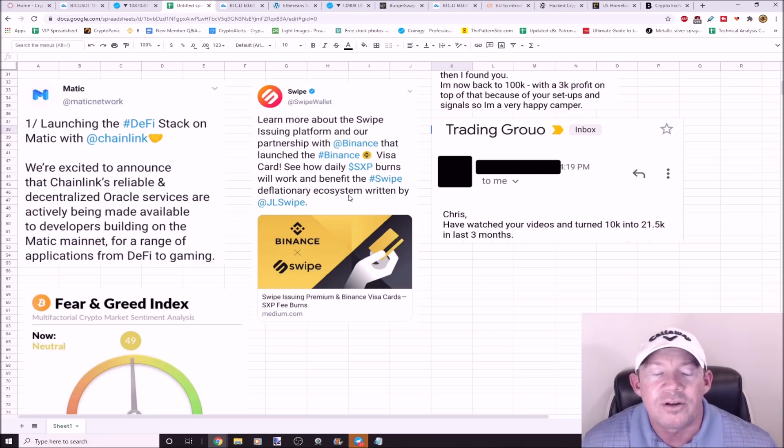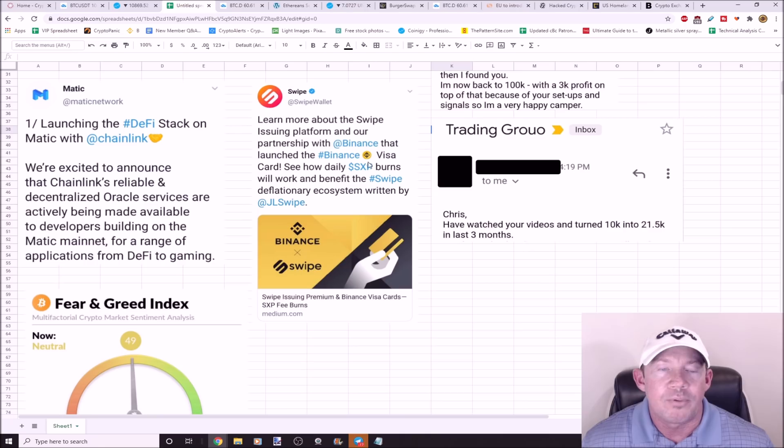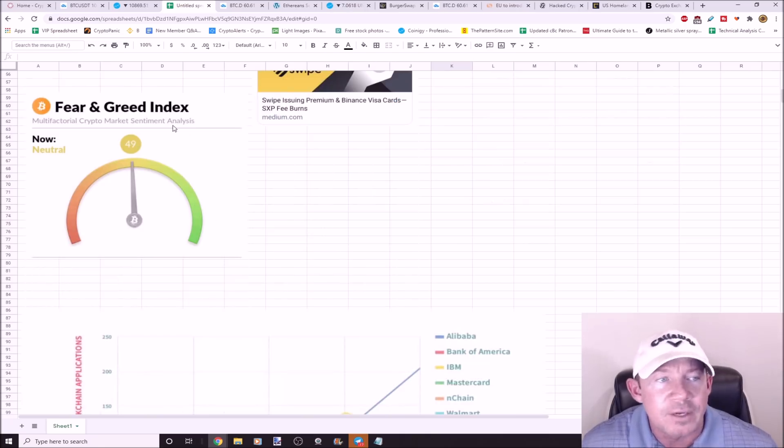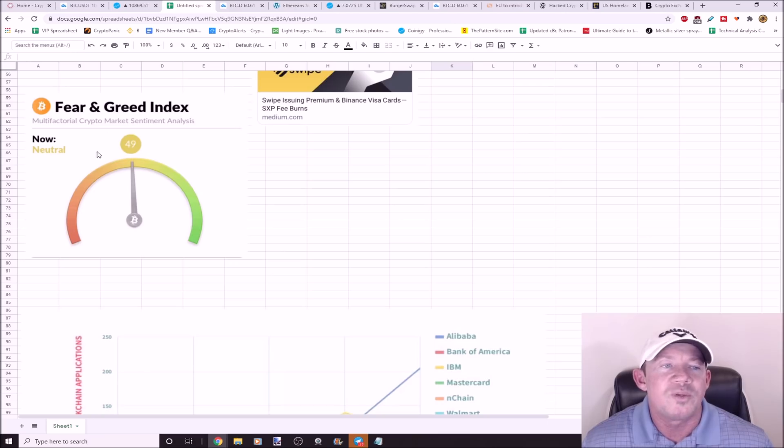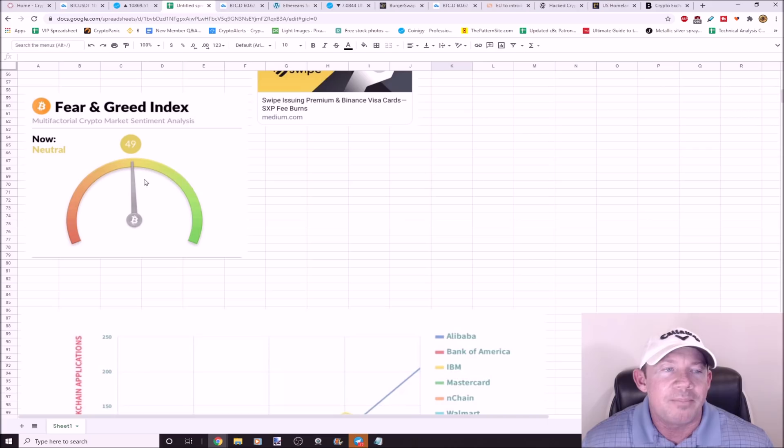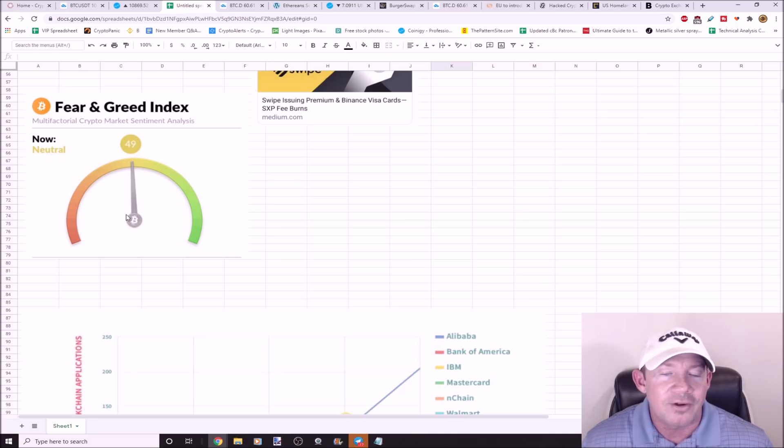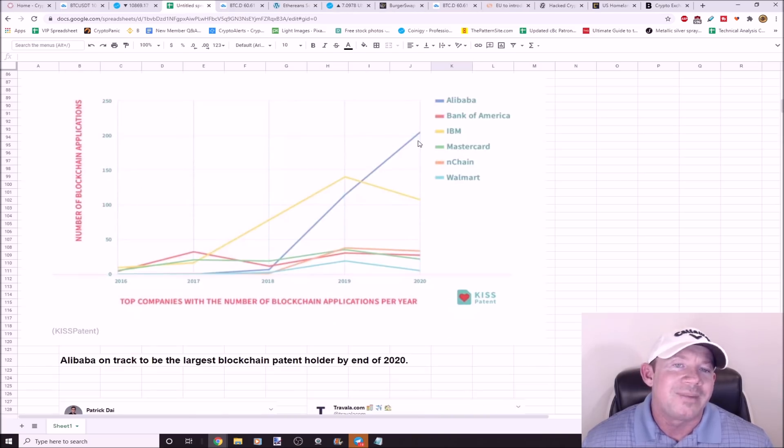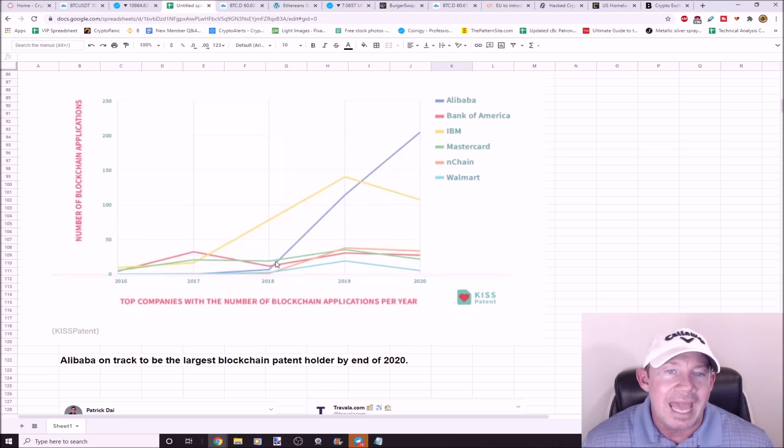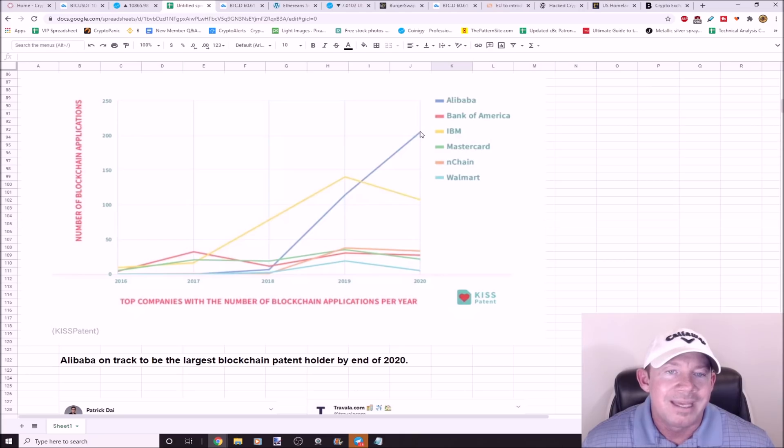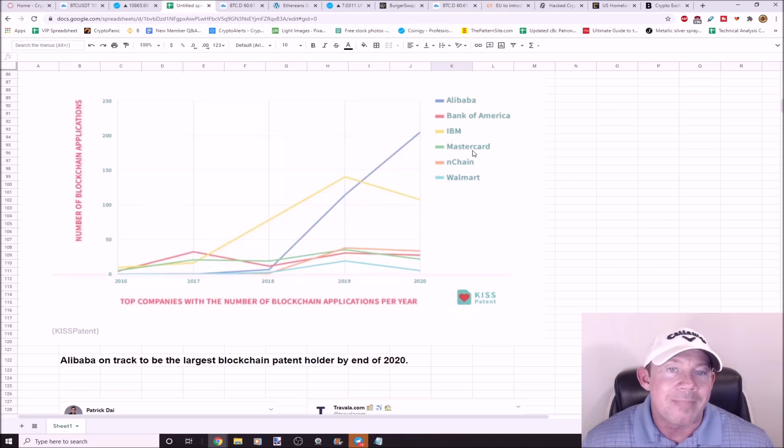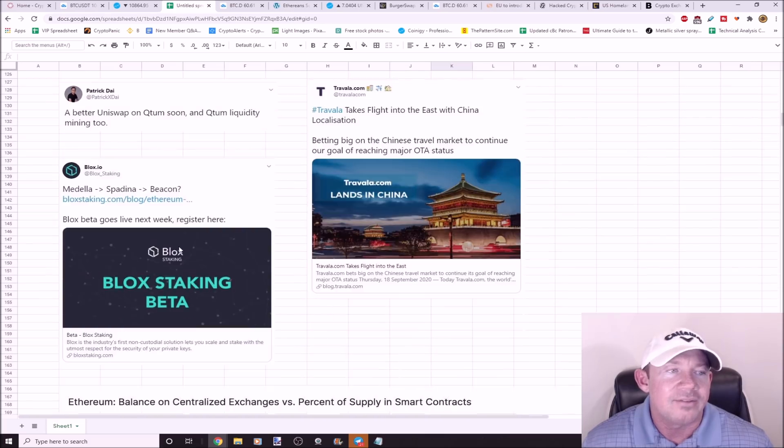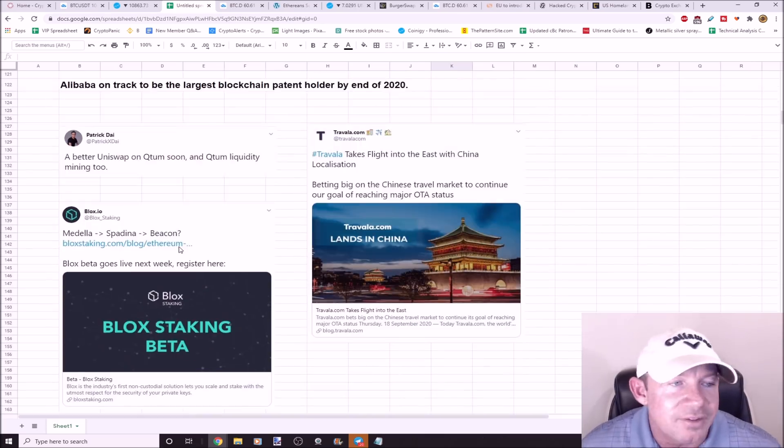This is Fear and Greed Index. It's kind of neutral. Which way will this go? Will people get really greedy? We're going to pump and everybody gets greedy. Remember, counter trade. Sell green, buy red. Counter trade. Alibaba is on track to be the largest blockchain patent holder by the end of 2020. You can see Alibaba, and then IBM beneath them, and then you've got MasterCard, Bank of America, and Walmart. Big names for blockchain patents.